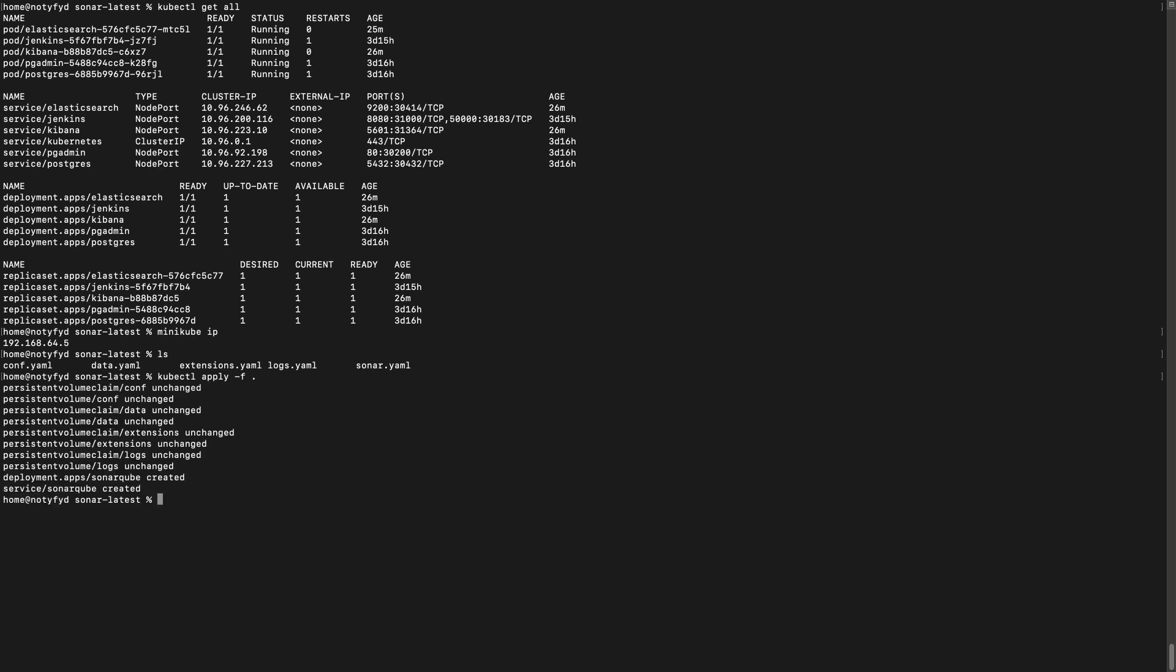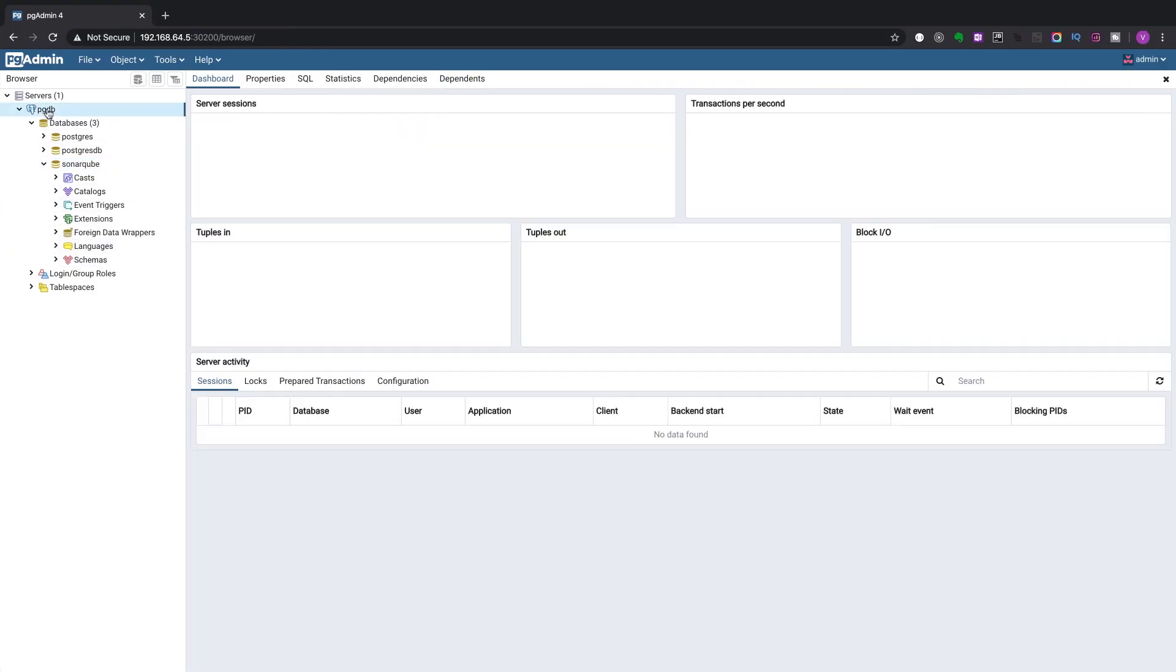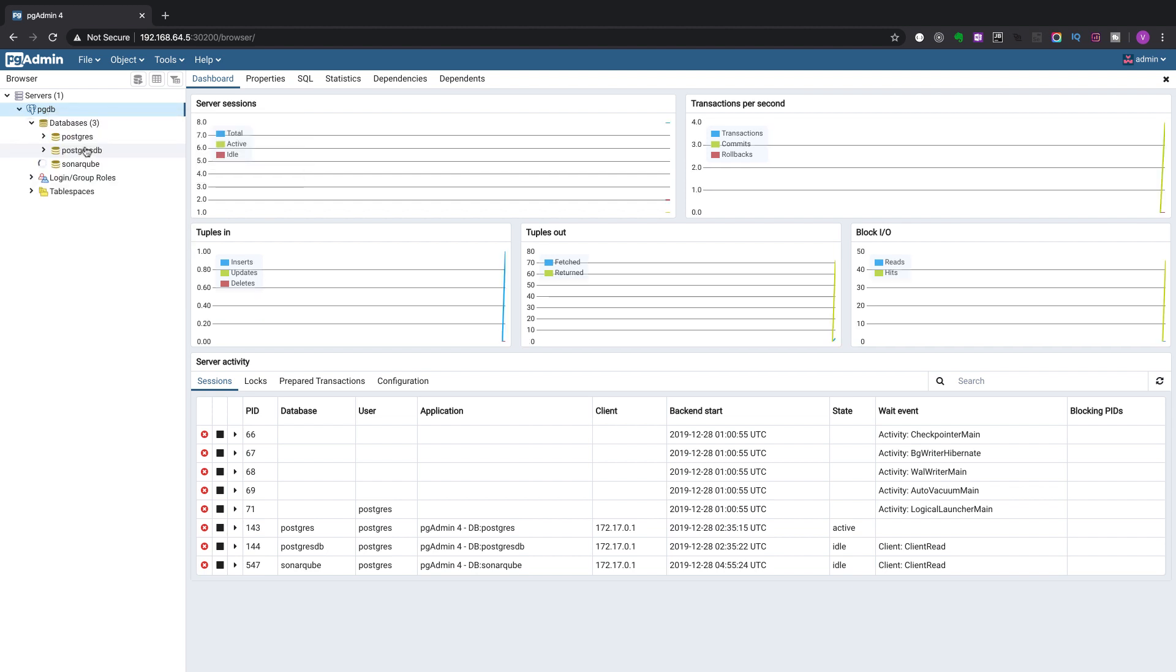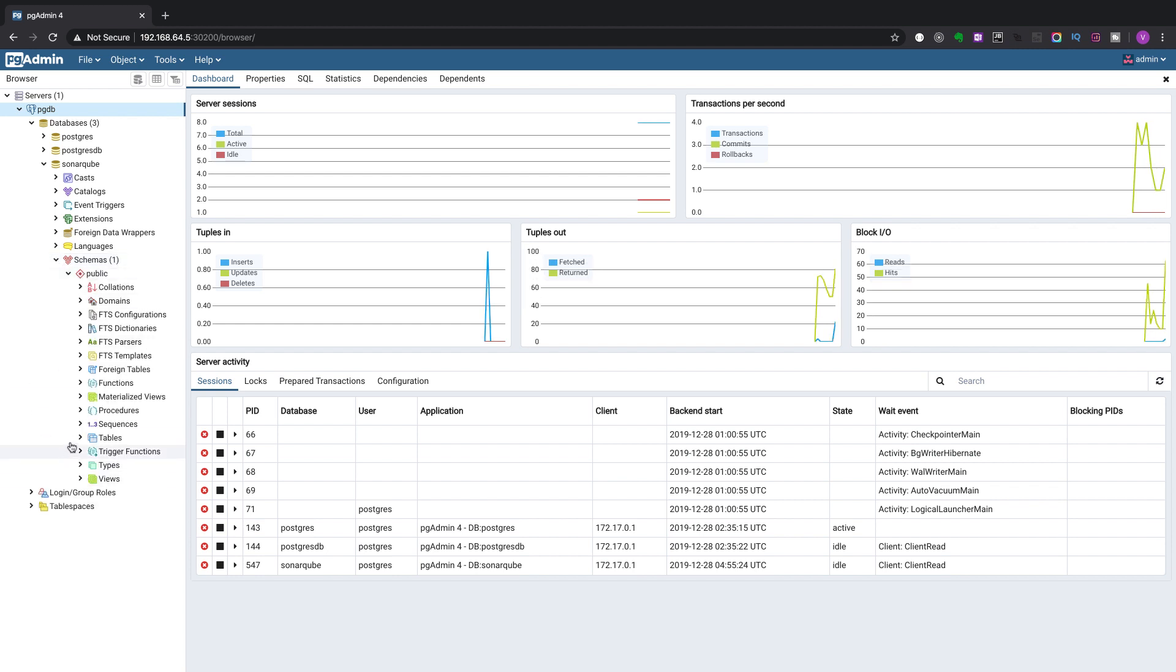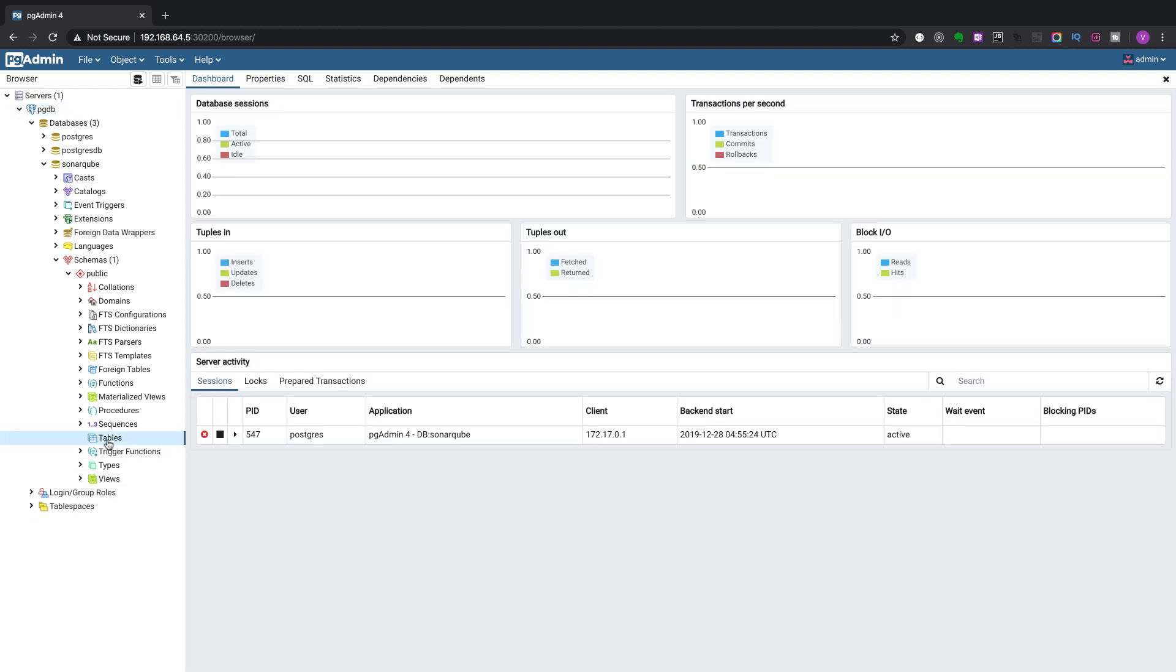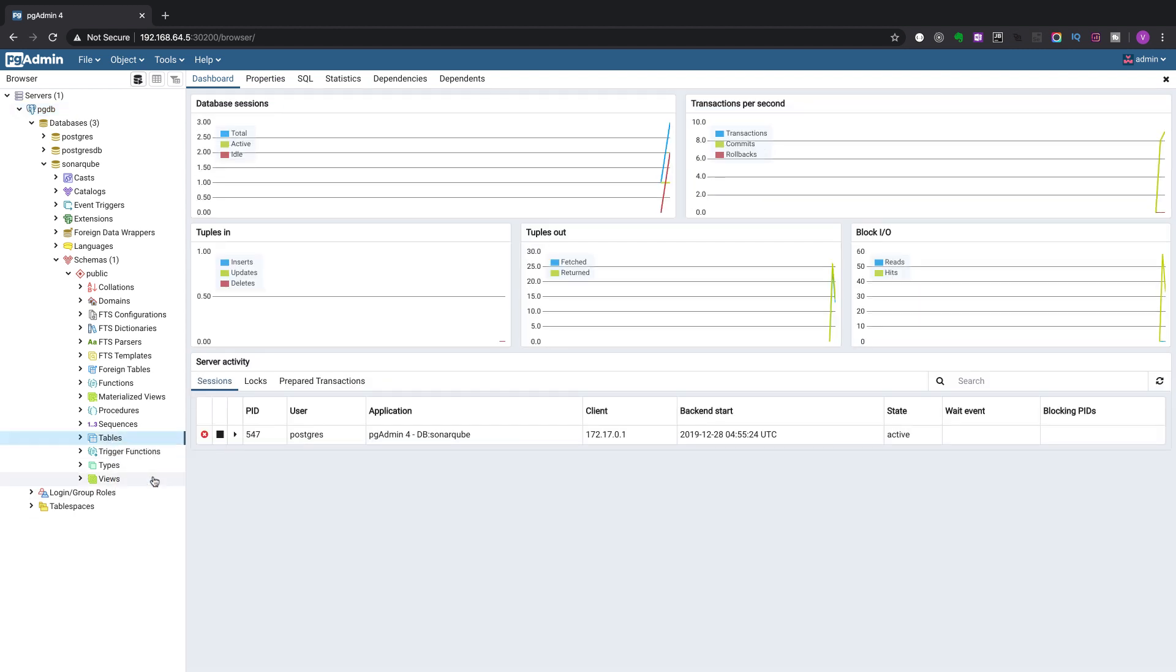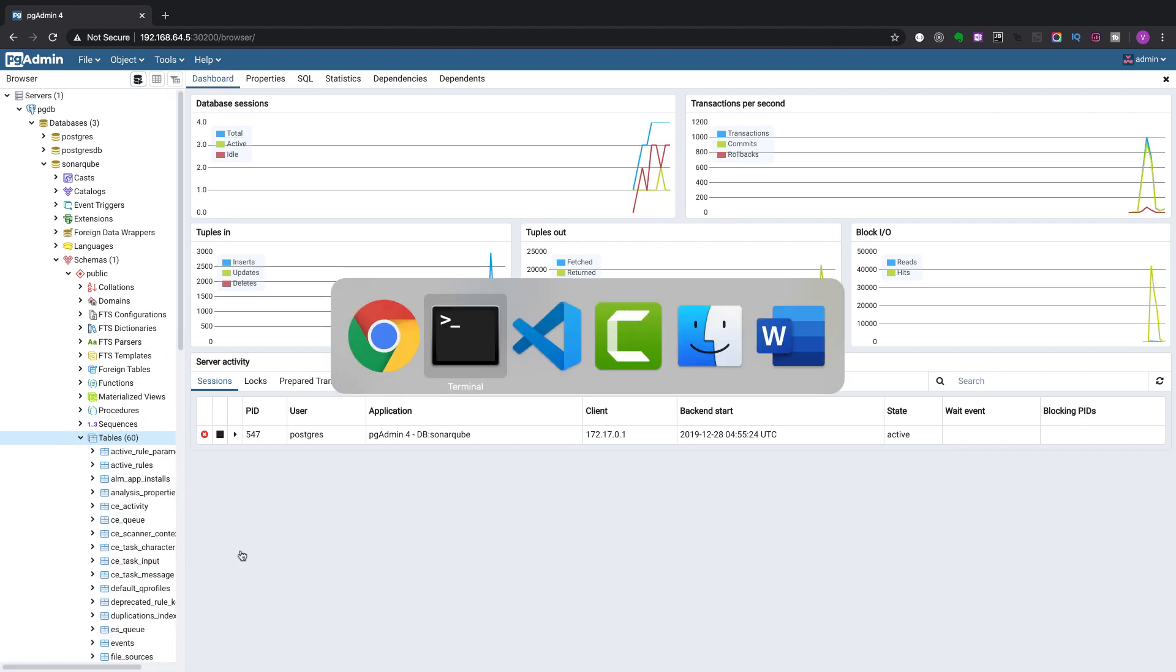I will be leaving the github URL in the description. Now we will check for the database whether any changes have occurred. Let us click on schemas, click on tables. Yes, everything has changed.